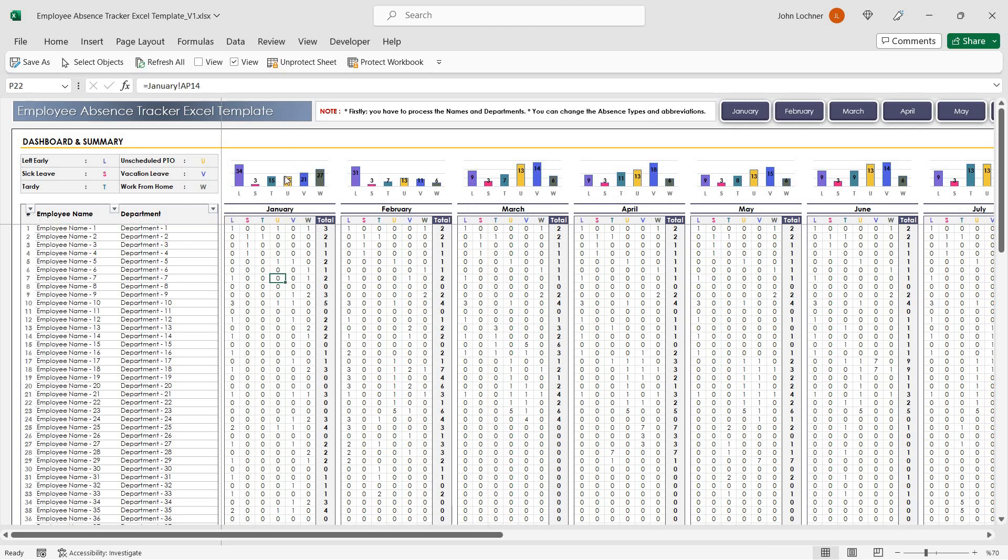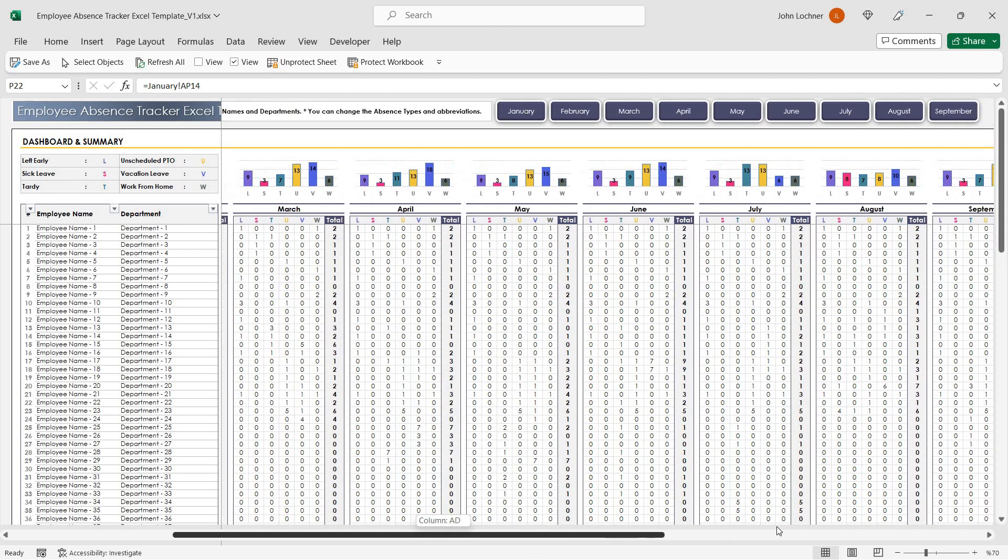On the top of the months you will be able to see the graphics for each absent type on the top of each month.